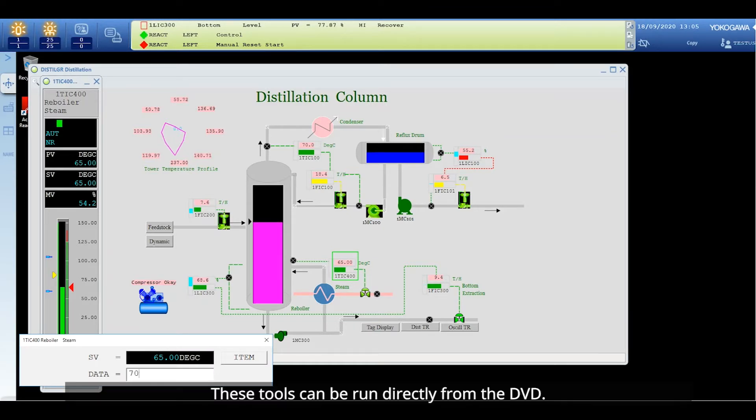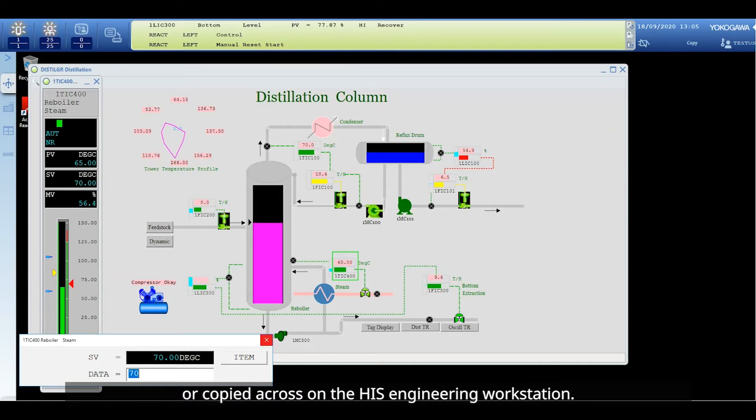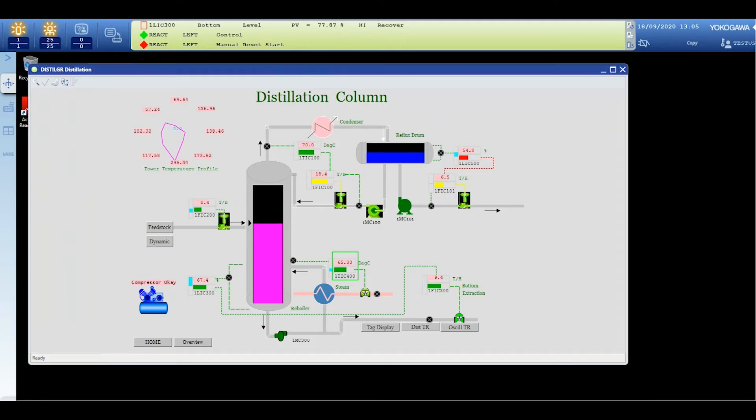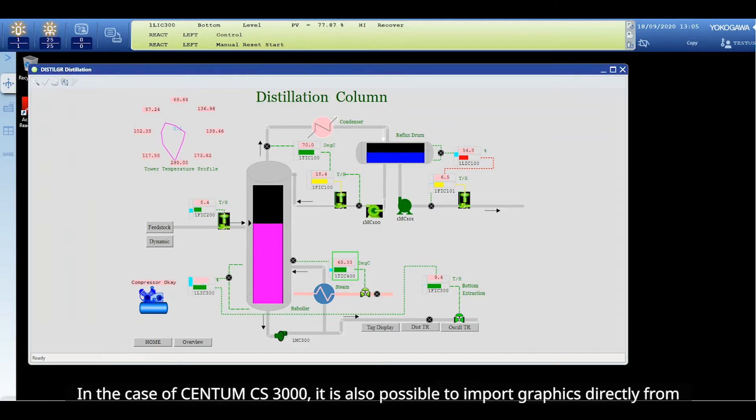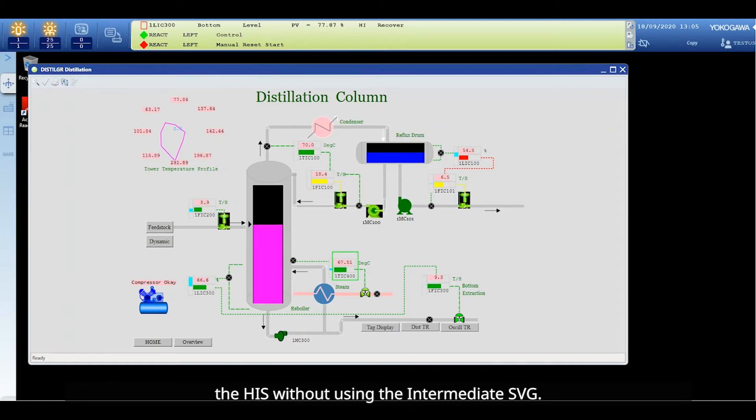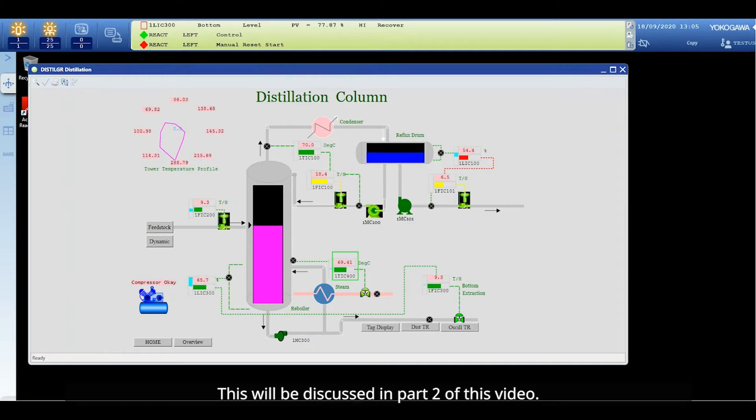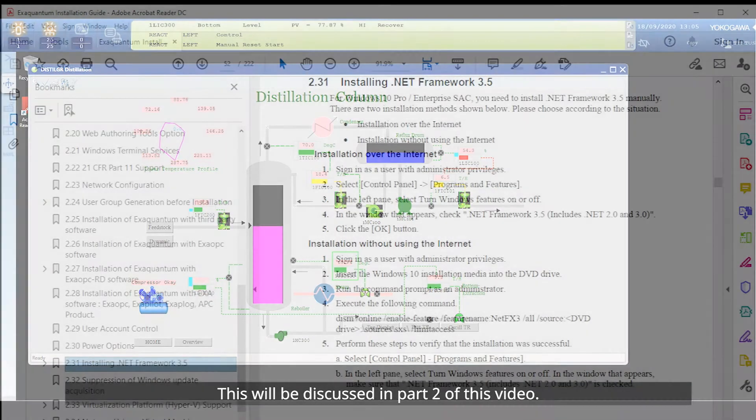These tools can be run directly from the DVD or copied across onto the HIS engineering workstation. In the case of Centum CS3000 it is also possible to import graphics directly from the HIS without using the intermediate SVG. This will be discussed in part two of this video.